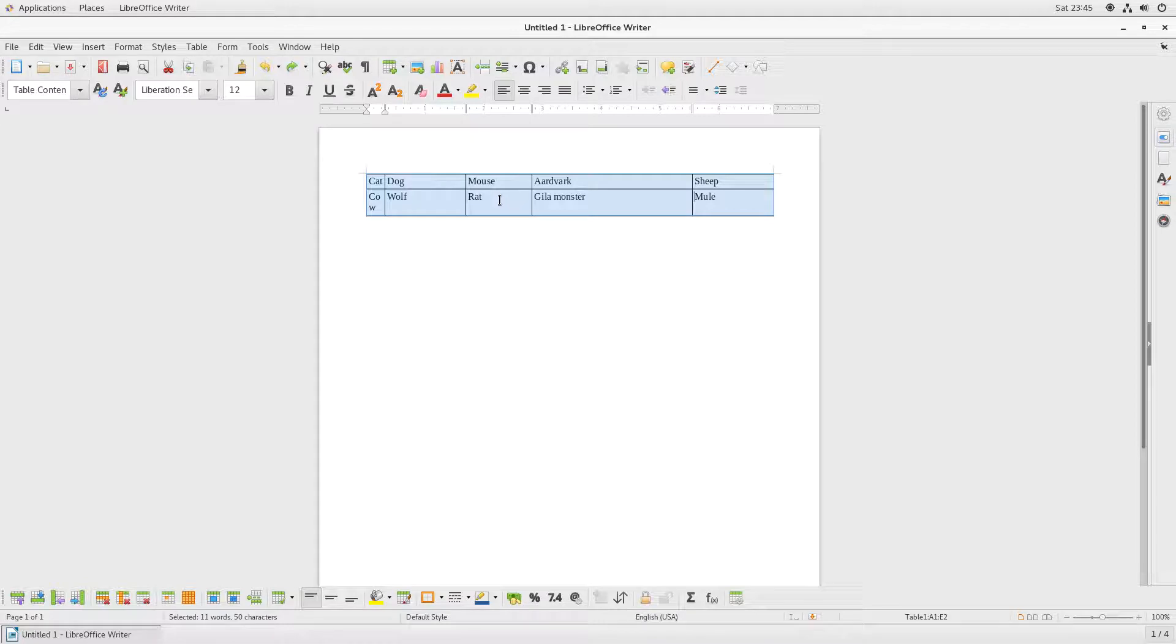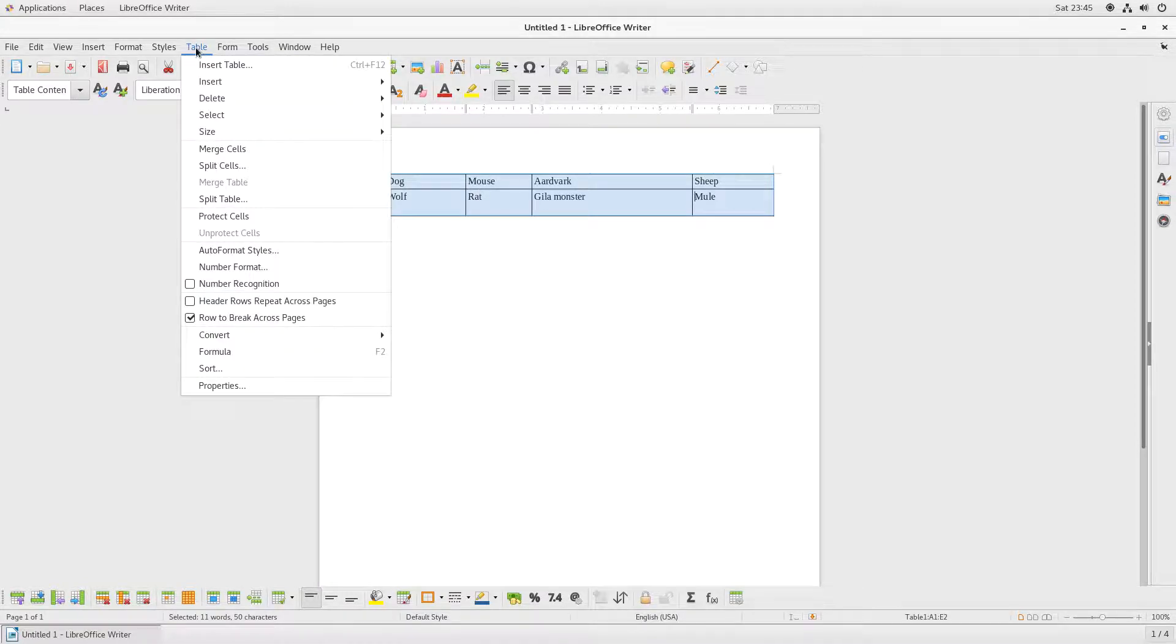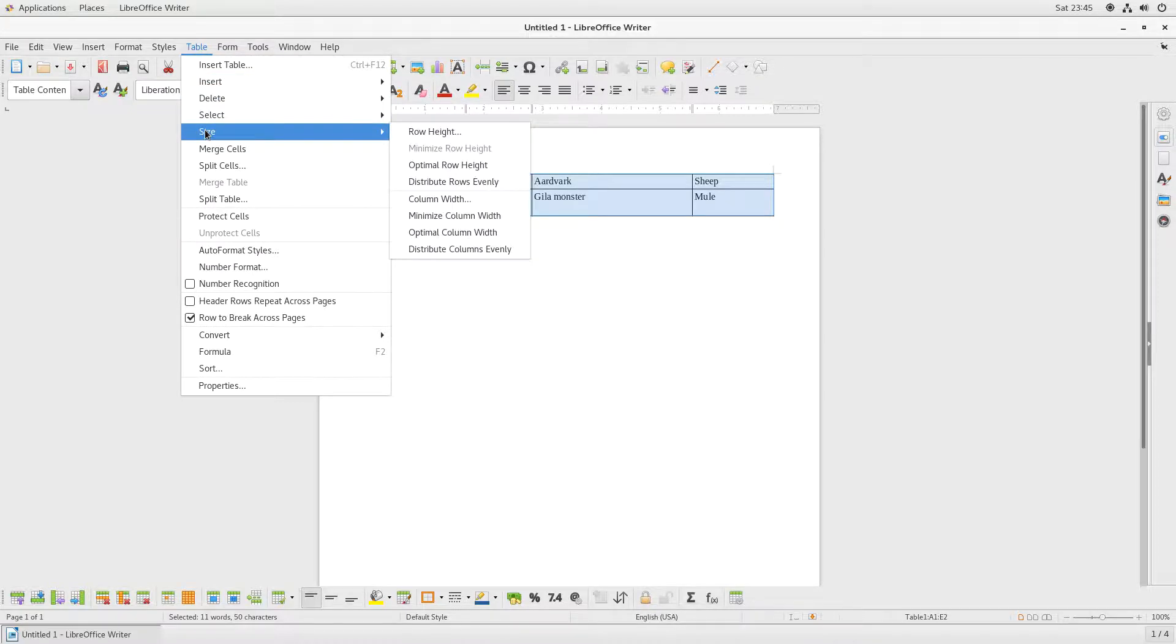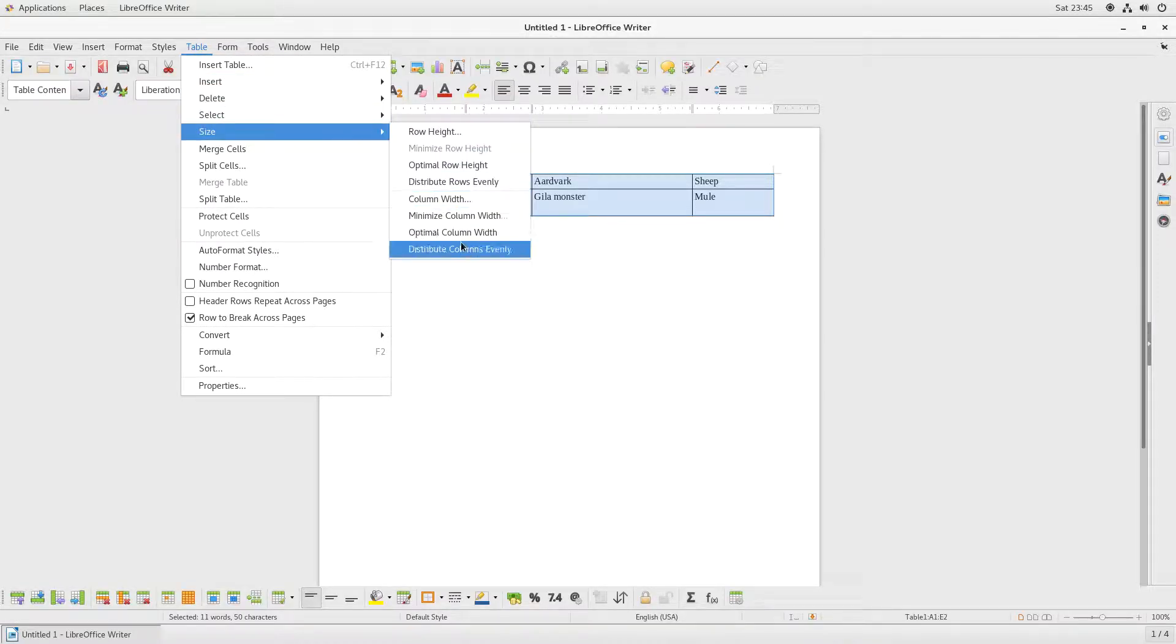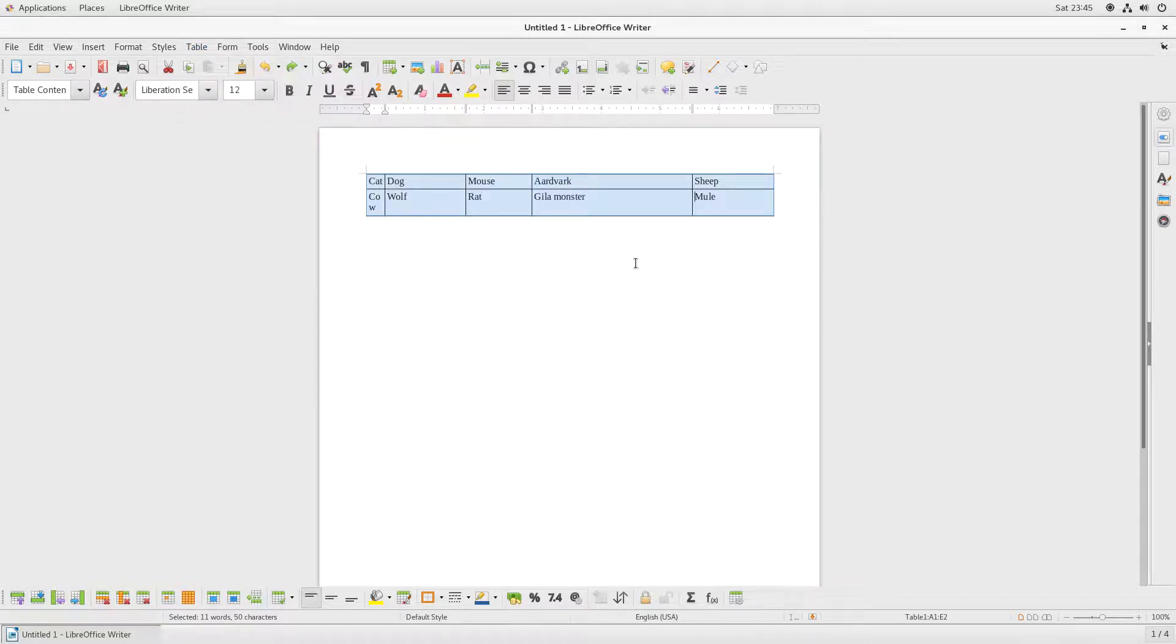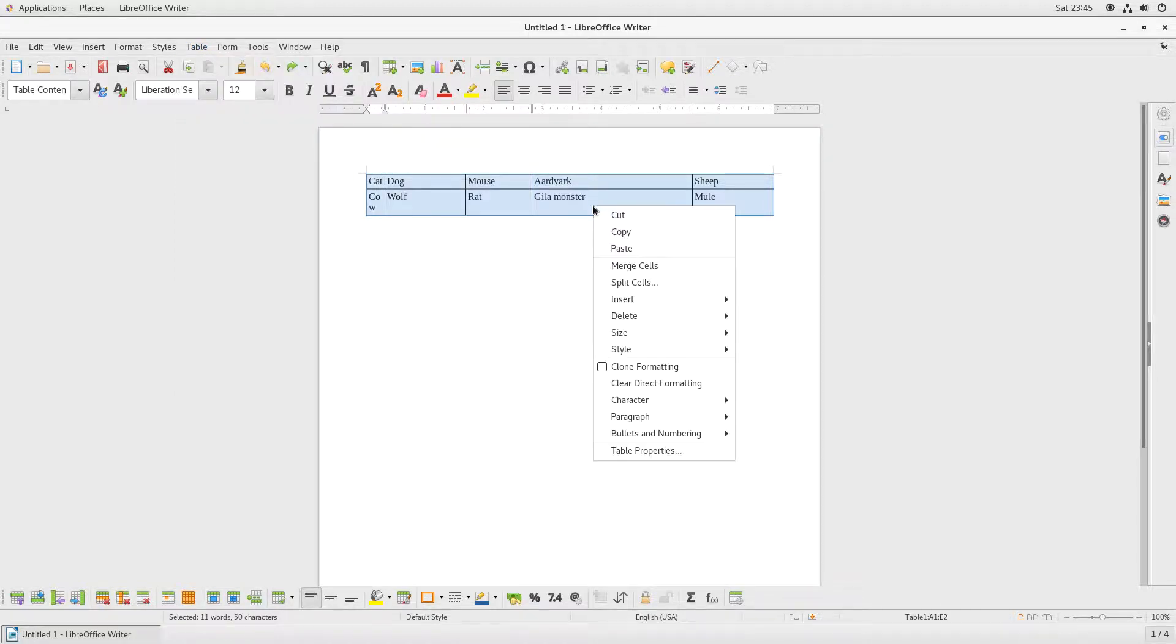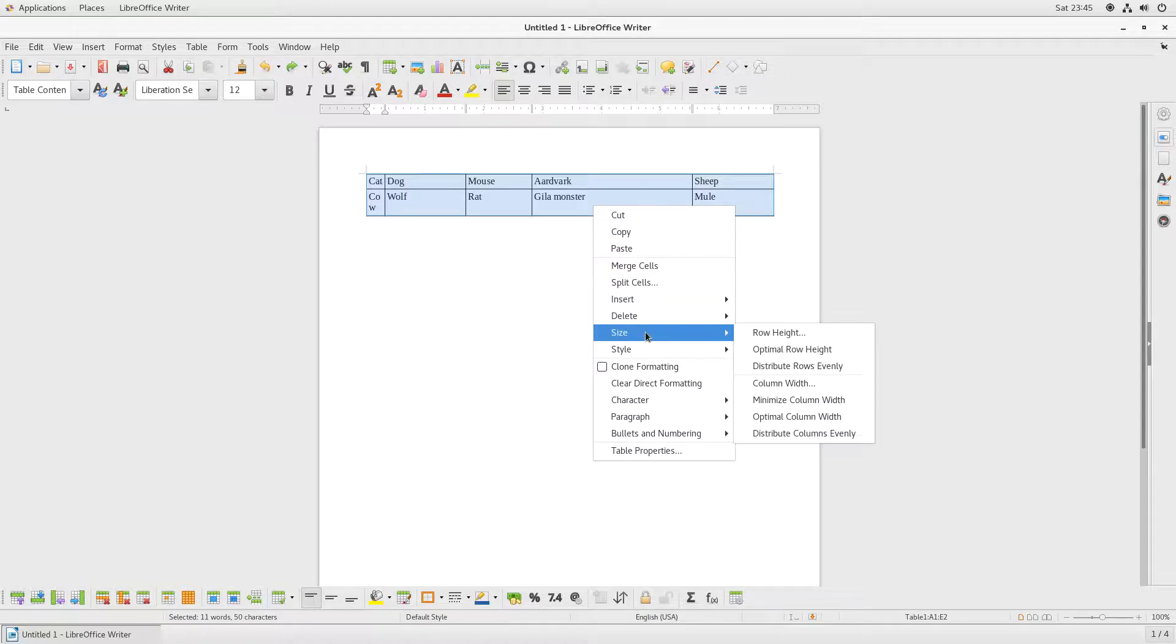And then I can either go to Table, Size, and Distribute Columns Evenly, or I get the same menu when I right-click on the table and go to Size.